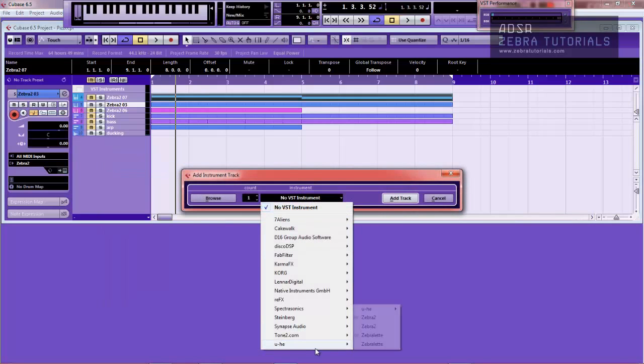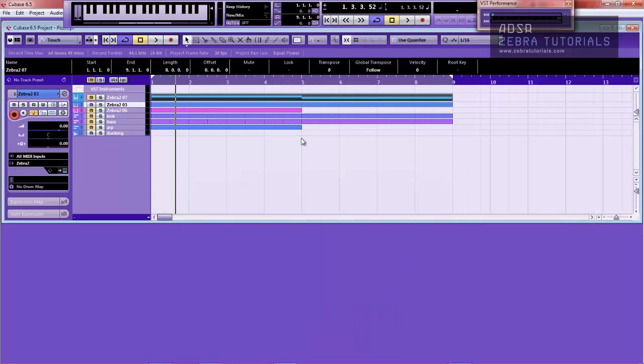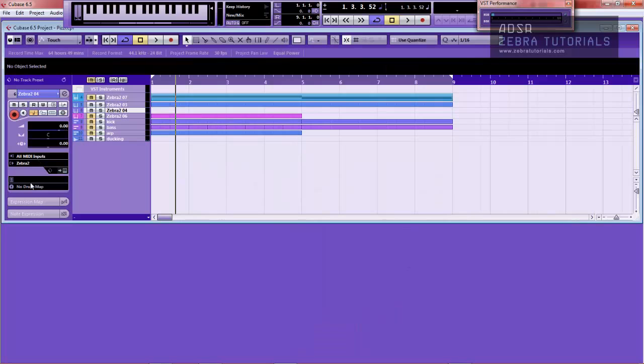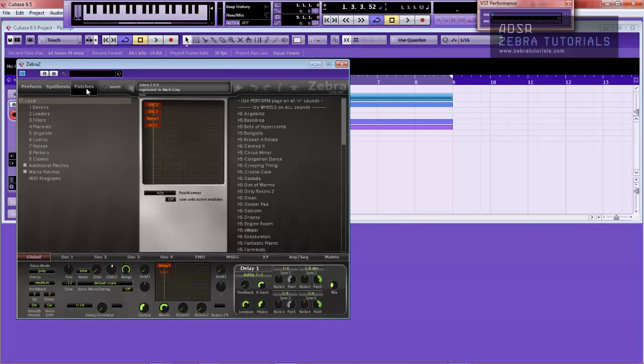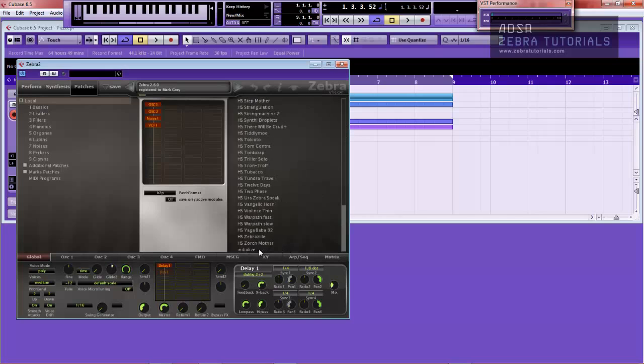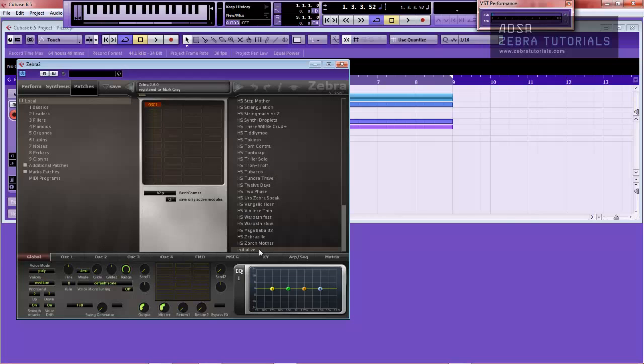I'm just going to open up Zebra and as per usual initialize the patch. So just come to patches, local, initialize.